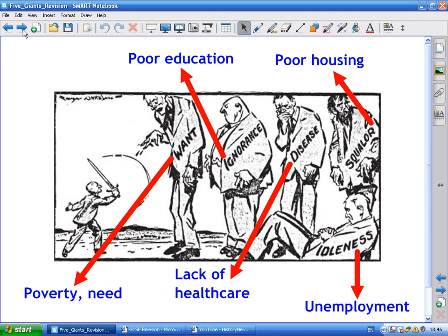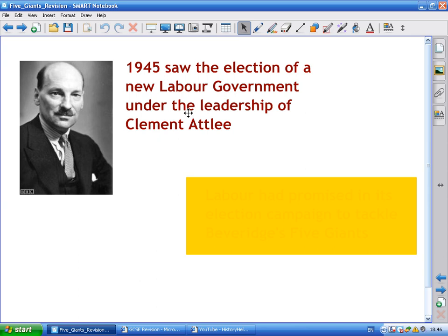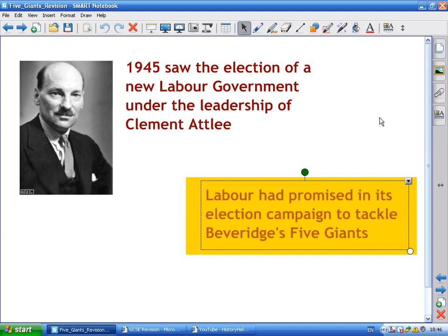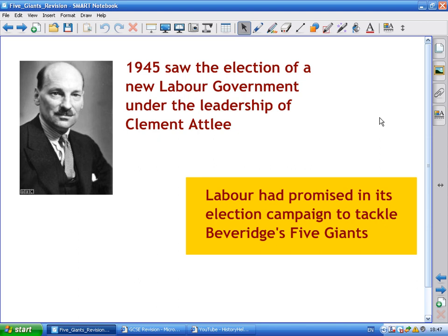Beveridge believed that tackling these five things would take Britain forward. In 1945, a Labour government was elected under Clement Attlee. Despite Churchill leading Britain to victory in the war, he wasn't seen as a peacetime leader. Attlee, who had been Deputy Prime Minister during the war, was greatly respected. Crucially, Labour had promised in its election campaign to directly tackle Beveridge's five giants, whereas the Conservatives had largely rejected the report's findings.